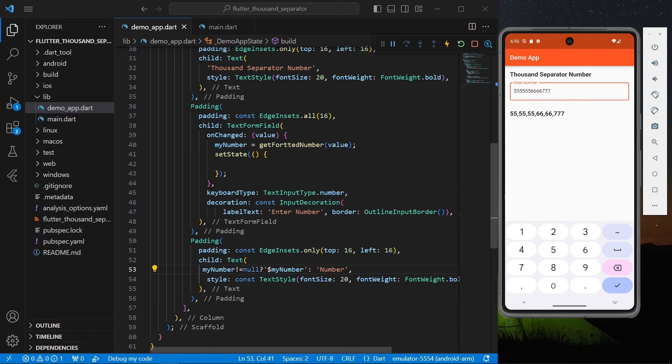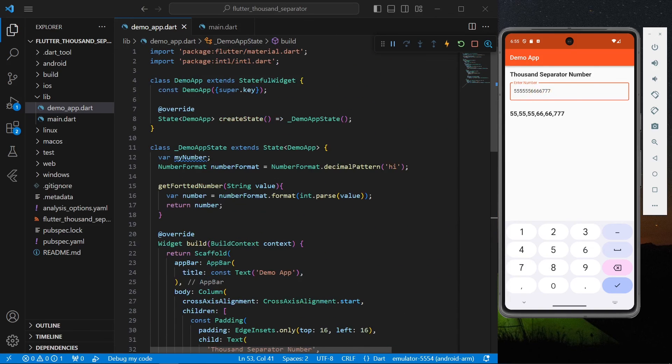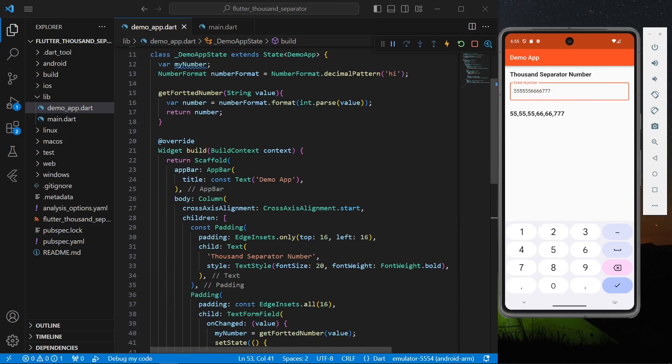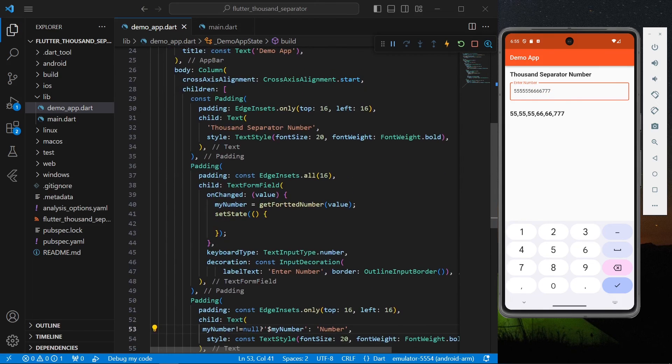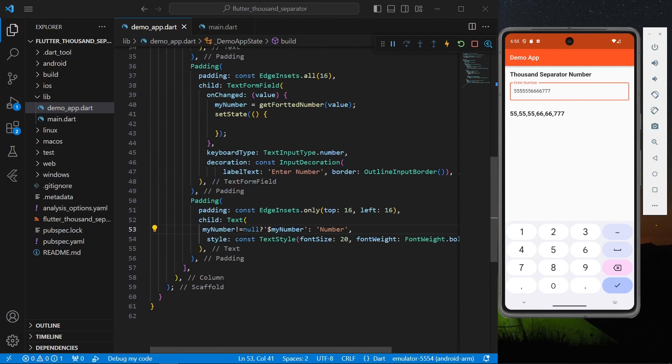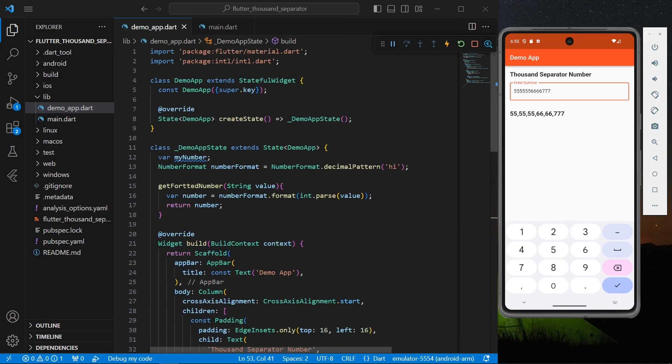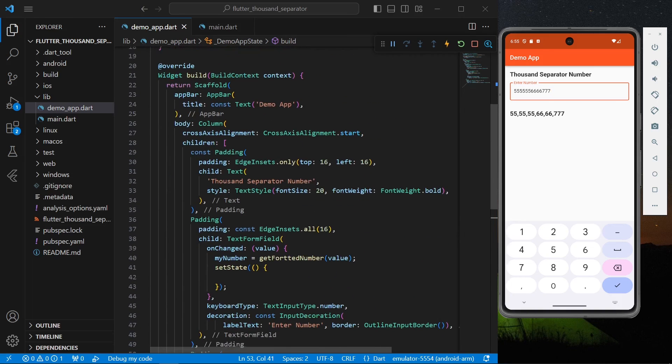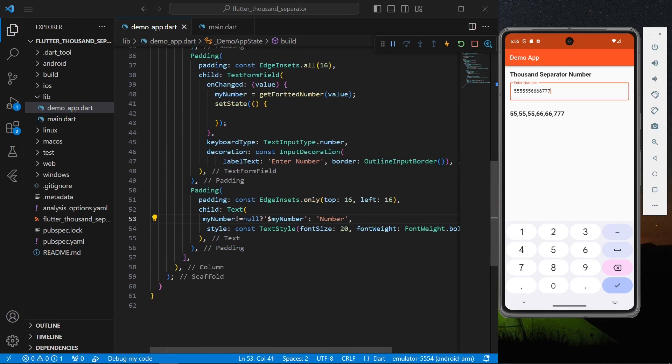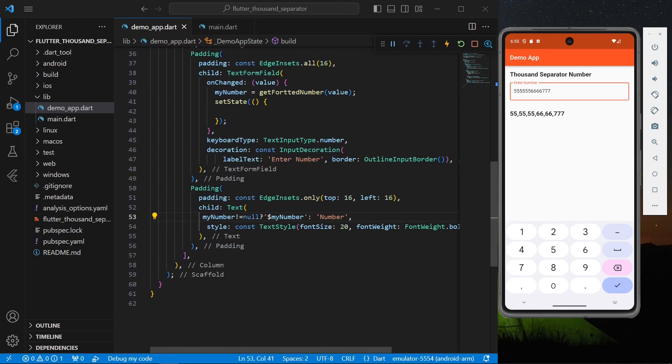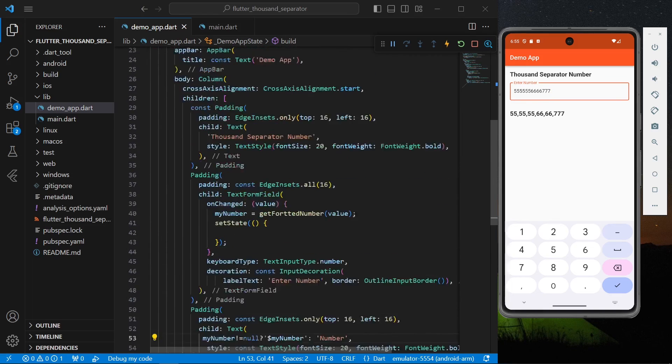We'll write a few more digits. Okay, so this is how you can use the intl package and you can format your string into a comma separated string in Flutter. Hope you found this video helpful. Do like, share, subscribe to my channel and see you in the next video.